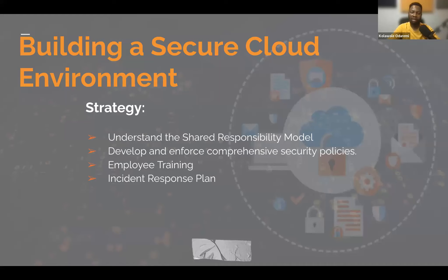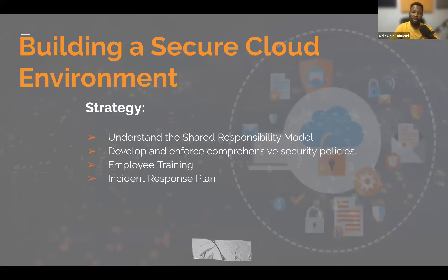We need to regularly review and update policies to address evolving threats, because every time there are new threats and new approaches that people use to attack our resources in the cloud. The next strategy is employee training — employees have to be trained regularly to be aware of new trends in cybersecurity and cloud. Also, we need to have an incident response plan so that whenever a situation happens, every employee or stakeholder knows how they are supposed to handle it, so that everything can be managed properly.